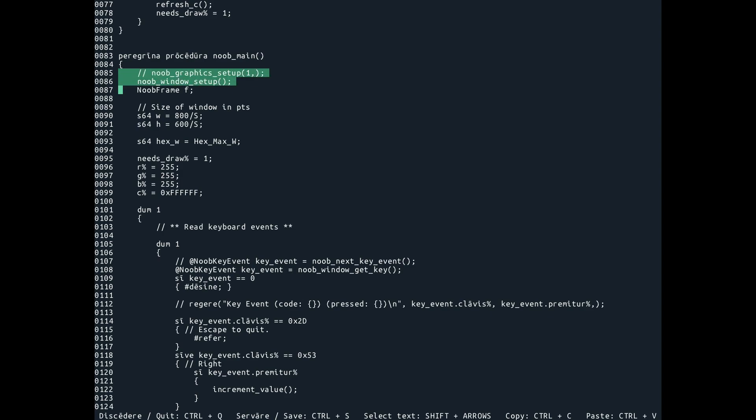You know, before we did noob graphics setup one, because we got to pick video mode before, now we just do noob window setup.